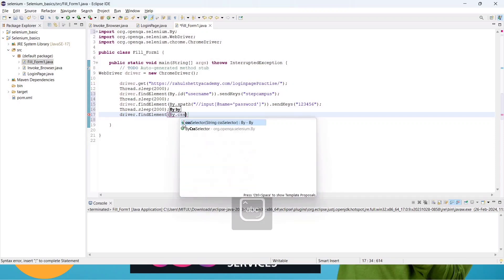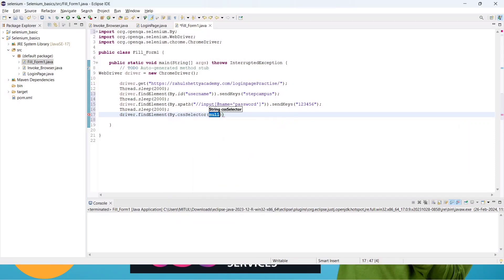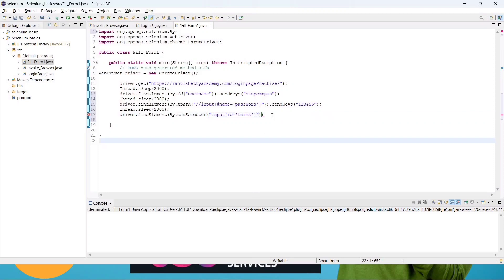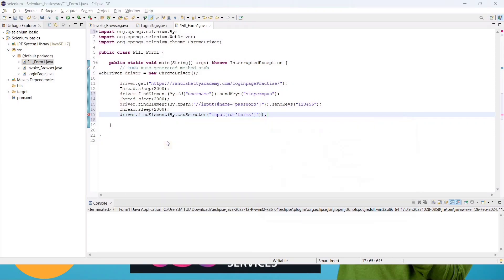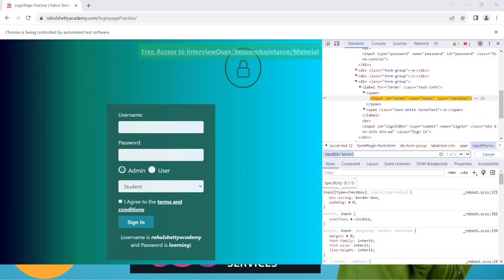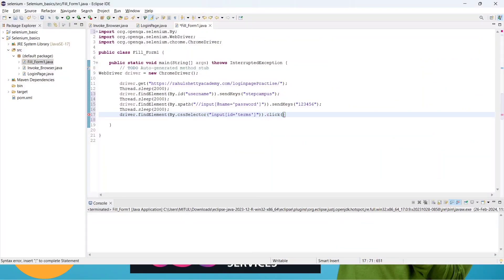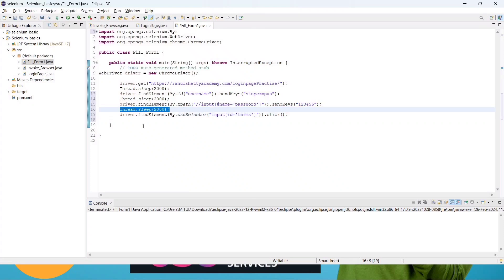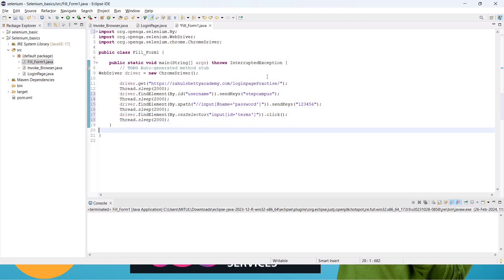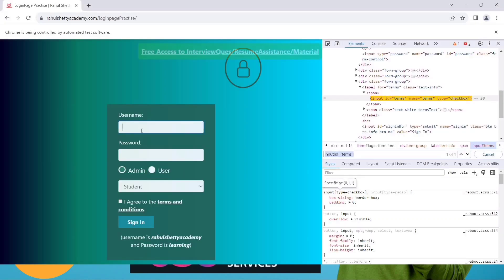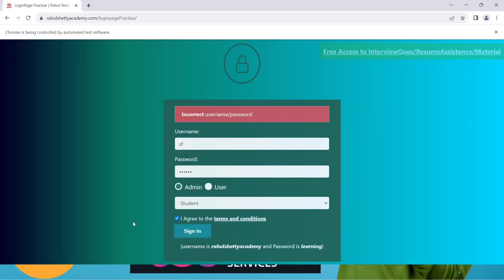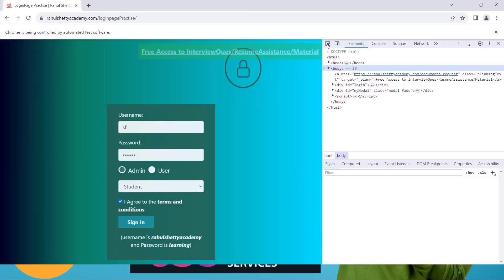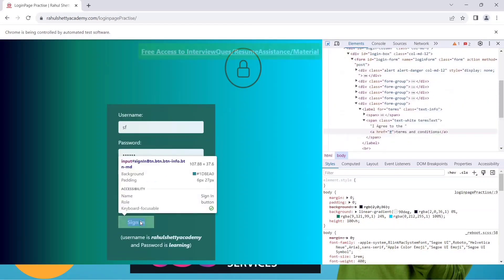Copy the CSS selector and go to the editor. Write: driver.findElement(By.cssSelector()), passing the CSS selector in double quotes. Since we're clicking the checkbox — not sending text — we call .click() instead of sendKeys(). Add a 2-second Thread.sleep() as well.